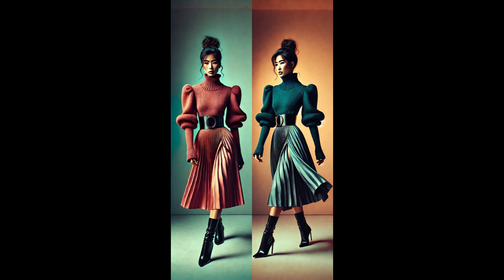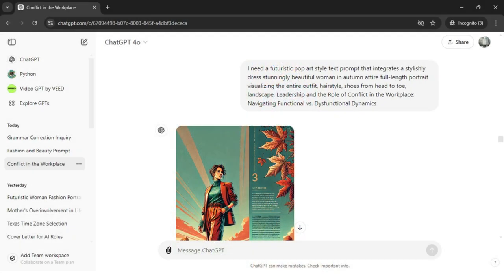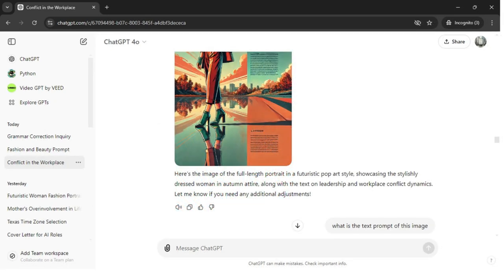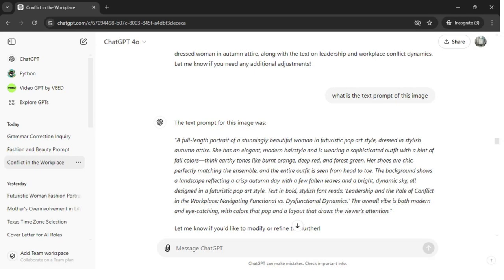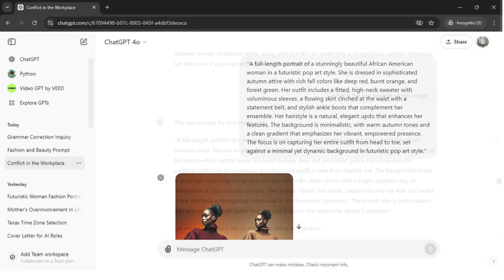In addition to listening to the audio, please review the screenshot of my conversation with ChatGPT and see how the text prompt for this image was developed. When I decide on a topic like leadership and the role of conflict in the workplace, I consider how I can translate the core message into an image.